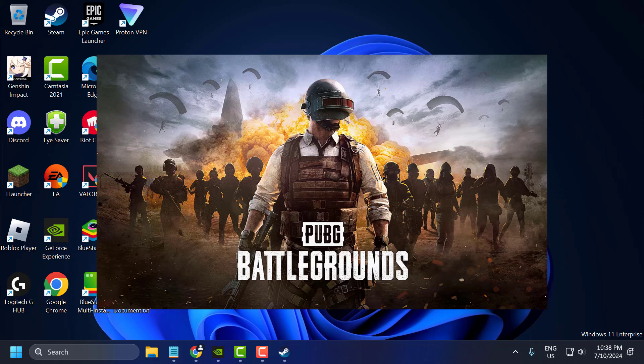Hello guys, welcome to my channel. Today we are going to see how to fix PUBG Battlegrounds stuck on loading screen. Let's fix it guys.